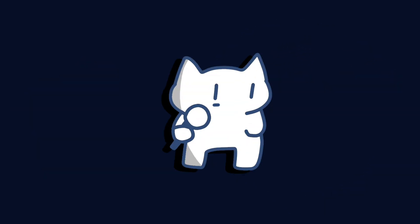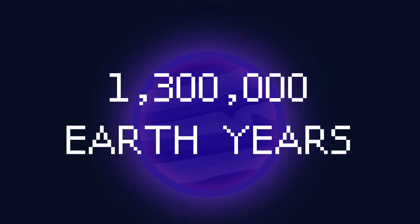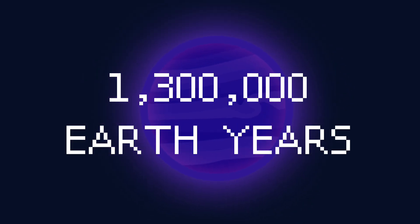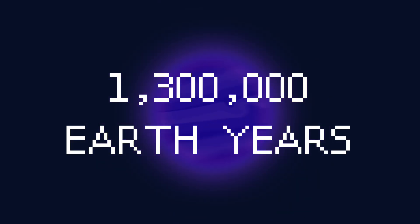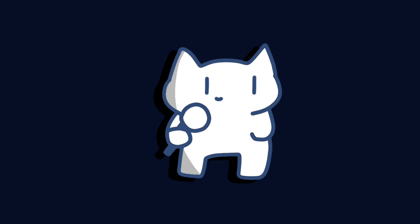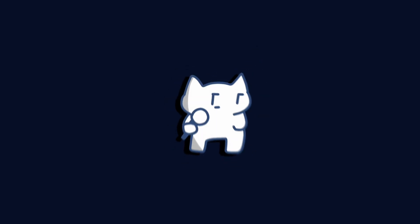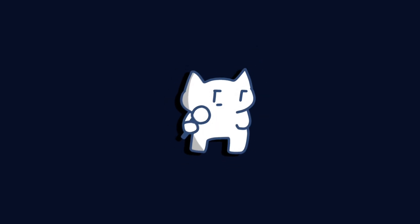The orbital period is estimated at a mind-boggling 1,300,000 years. To put that in perspective, if you were to celebrate New Year's Eve every year on Gliese 900b, you'd only get to do it once in every 1.3 million Earth years. Talk about a long wait for the next party.